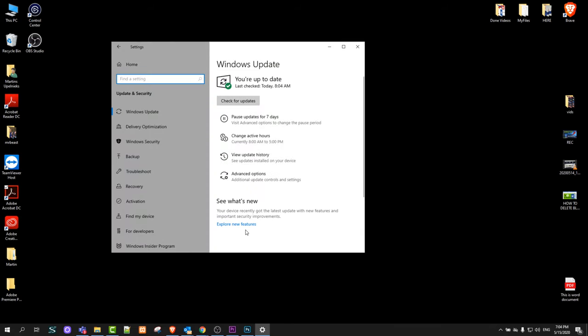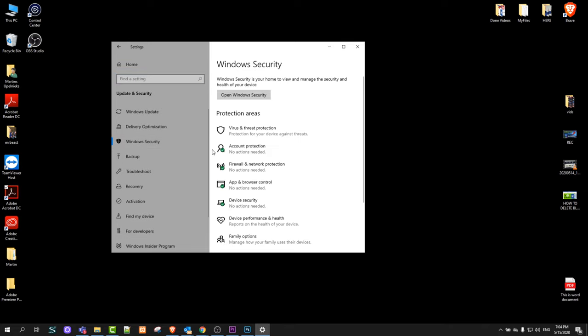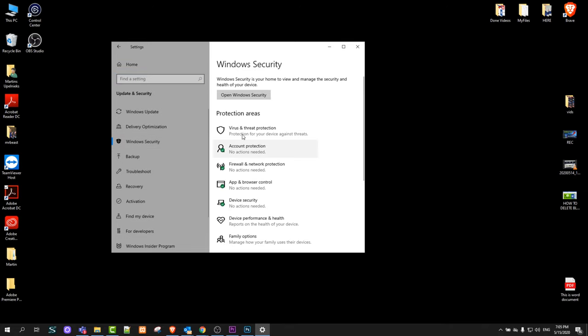Click into update and security and here on the left hand side you will see Windows security. Click into Windows security and here you will see protection areas. First, virus and threat protection.